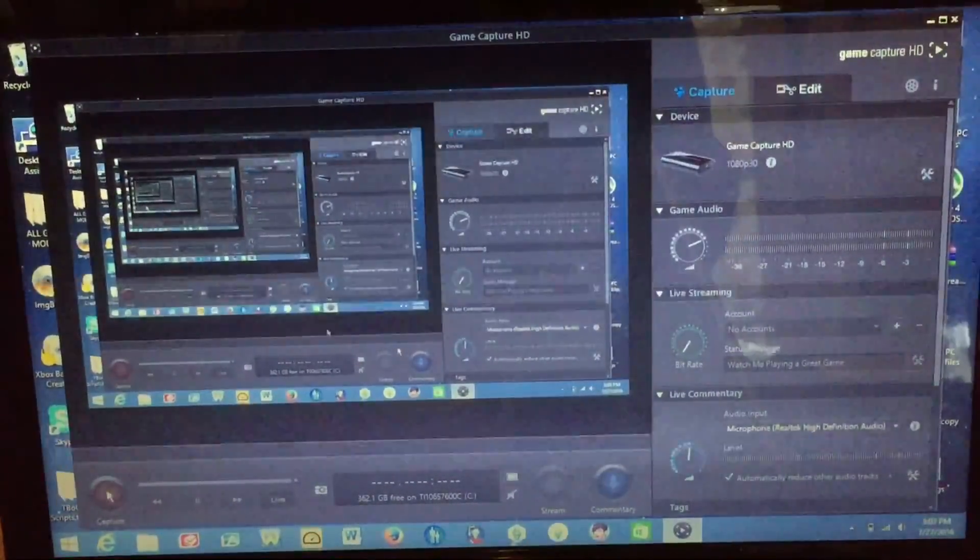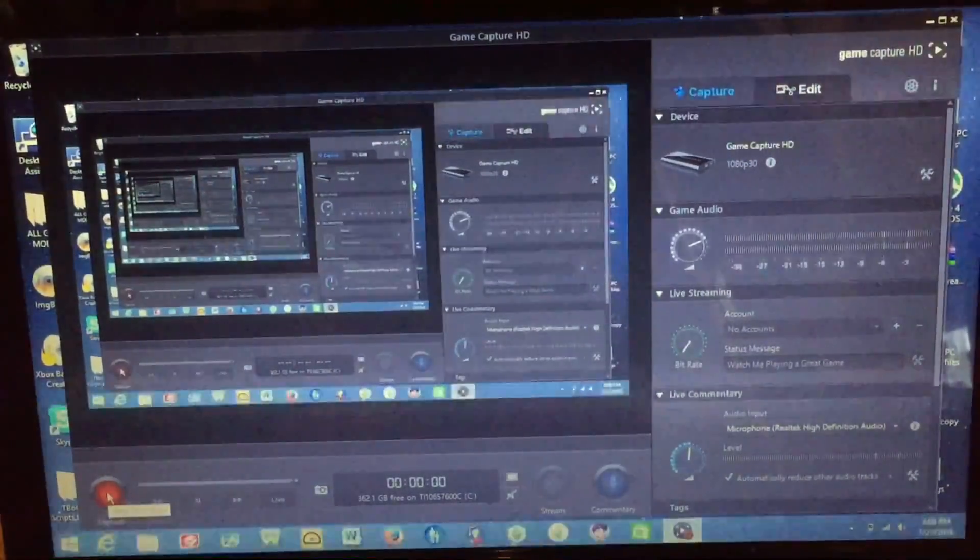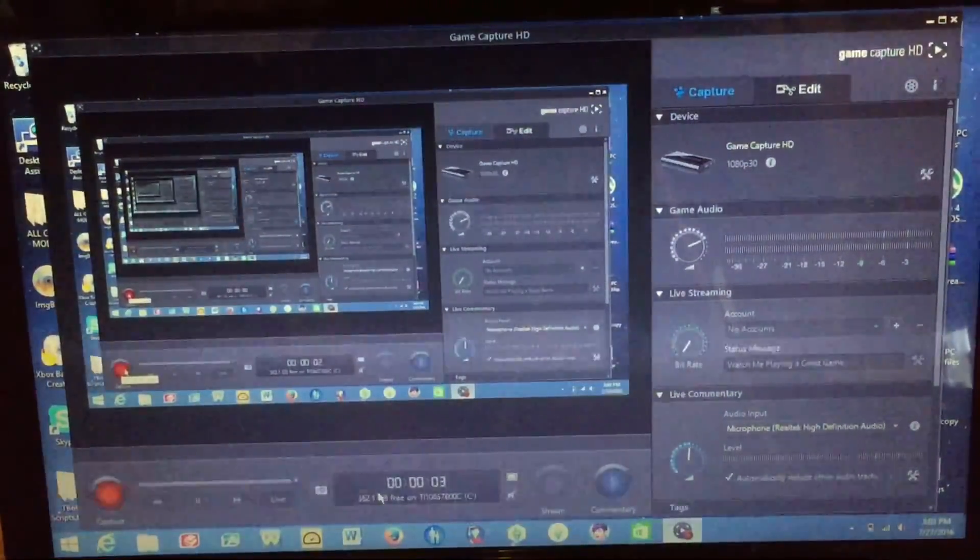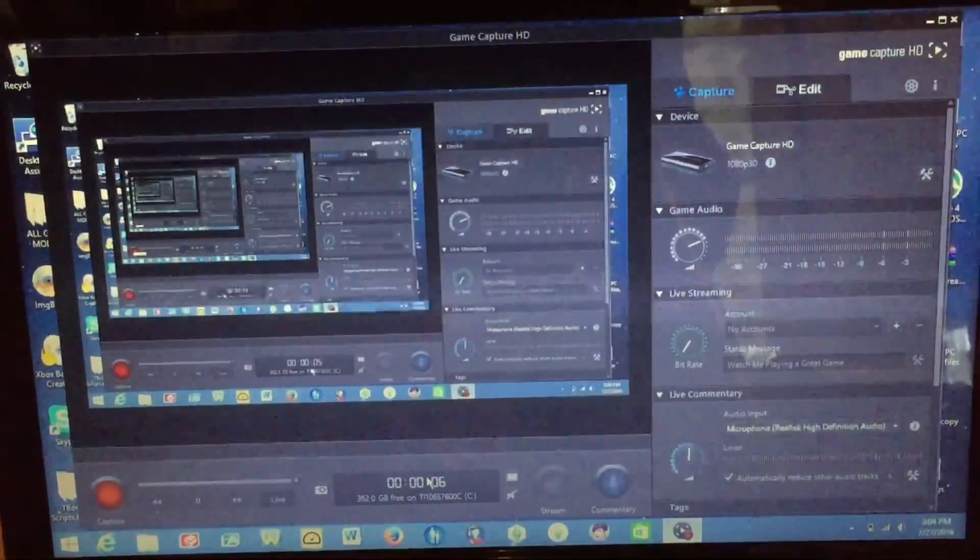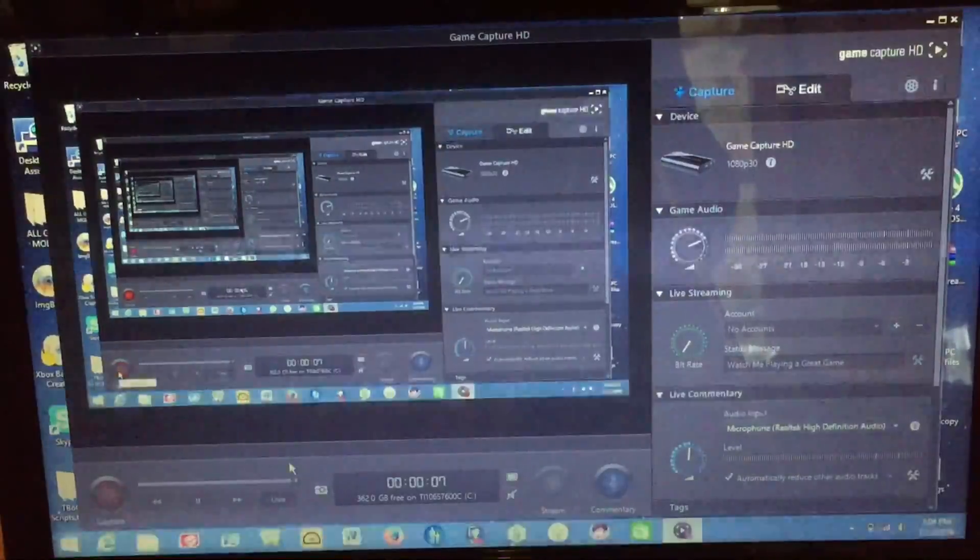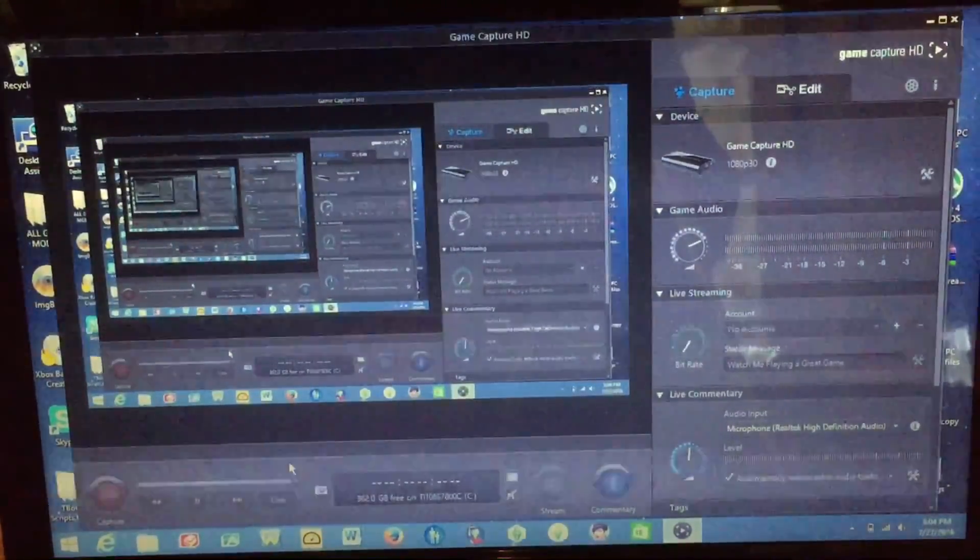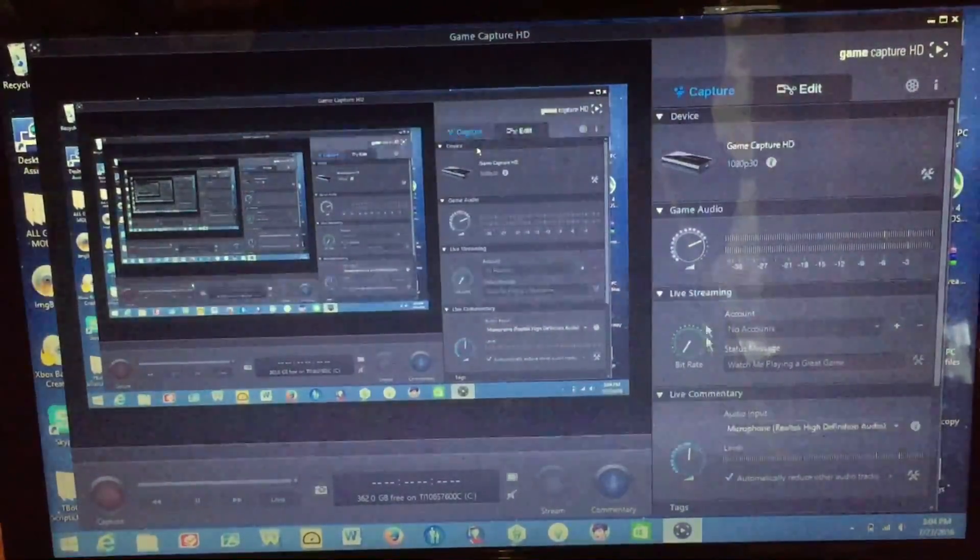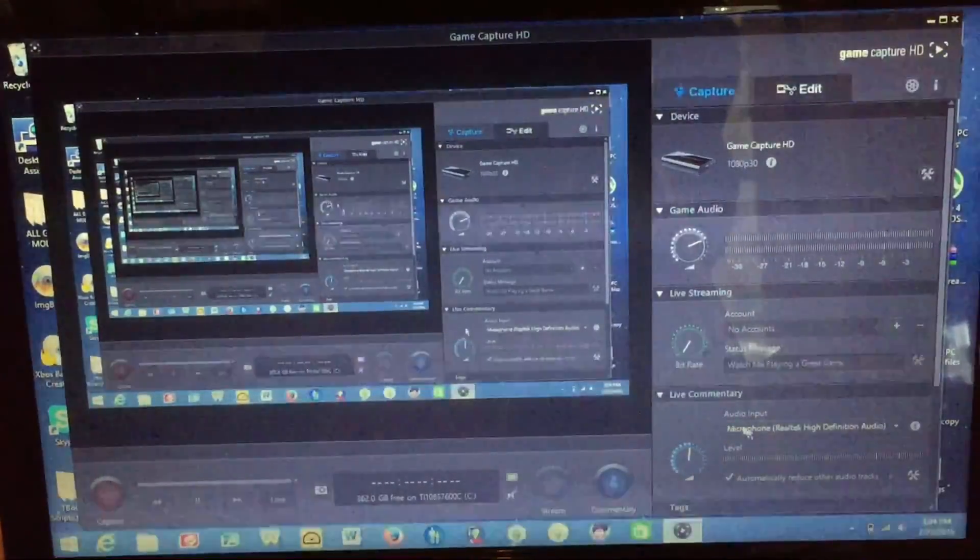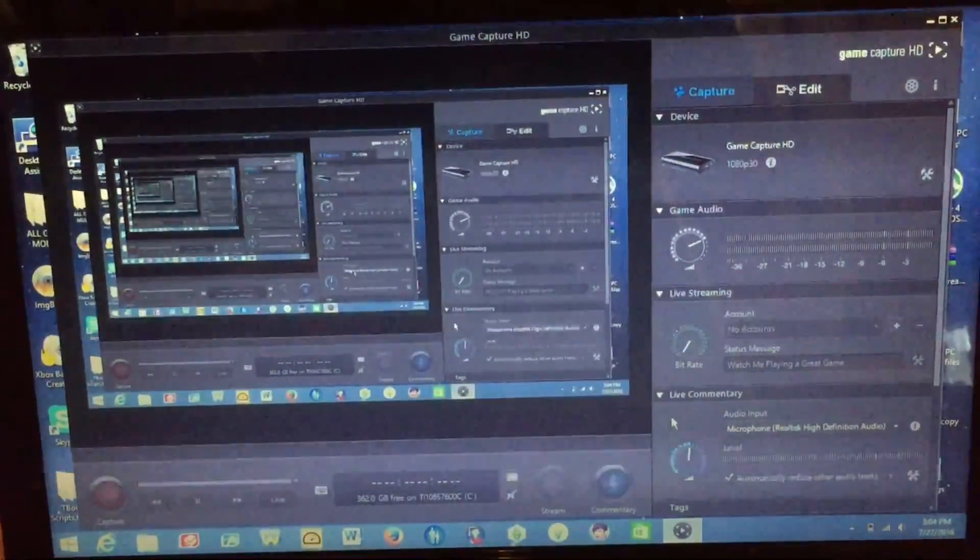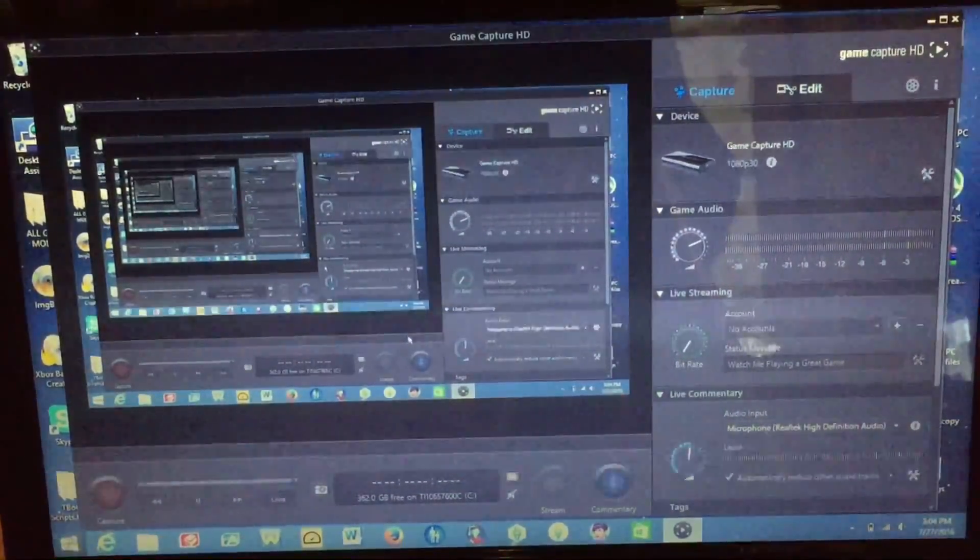So if I go ahead and hit the record button now, you can see the little record button will turn red letting you know. And then the time will tick away right here in the middle. And then if you're done recording you hit the capture button again and it will then save that particular video. And then you have a bunch of settings over here. So you can do game audio, live streaming, and live commentary. So you can do live commentary over top of your video.